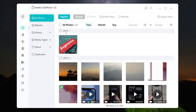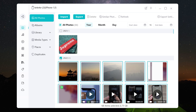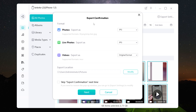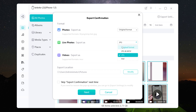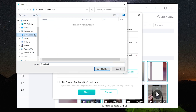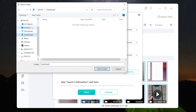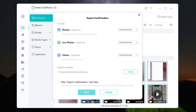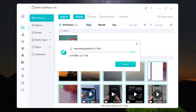Here I take the photo as an example. Select all the photos in one click, or you can select what you want to transfer, then export. Here you can choose the format for photo and video export. The best option is the original format. Then choose the file location to save.